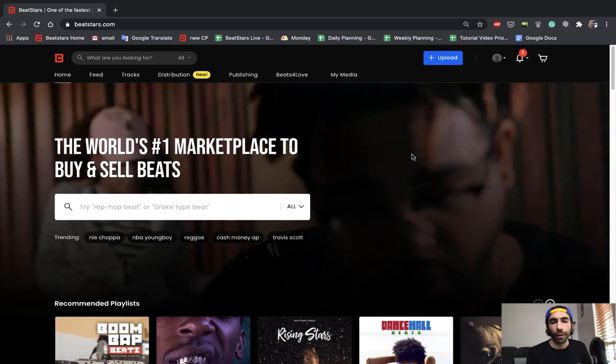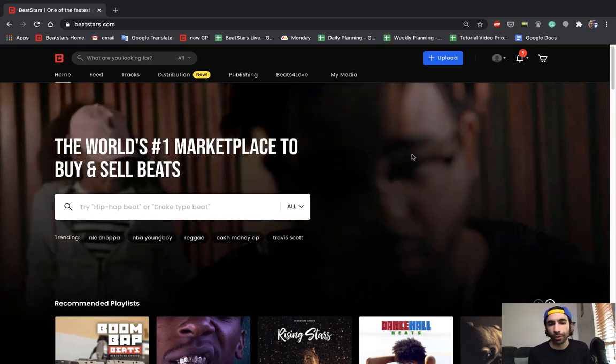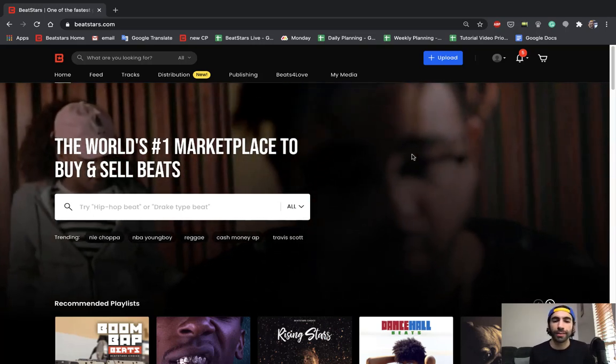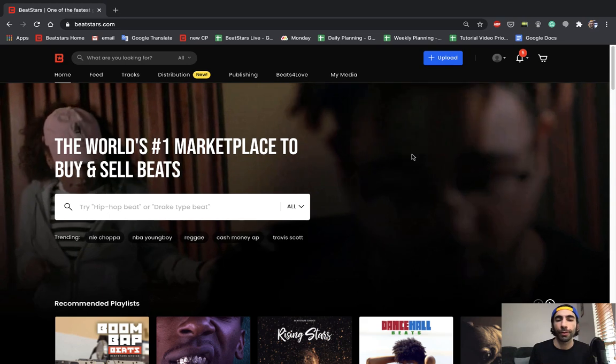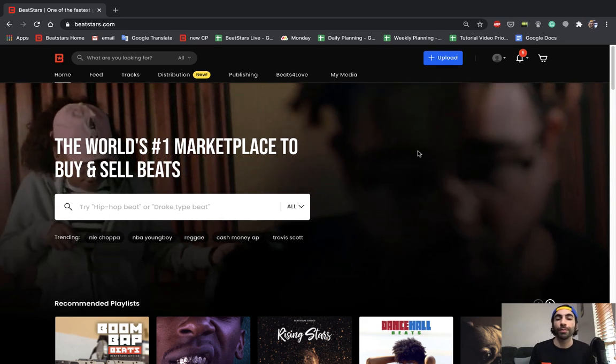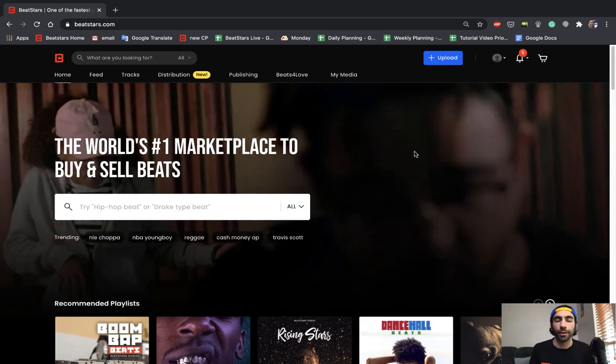What's up BeatStars family, I'm Jamil. Today I'm going to show you guys how to connect your PayPal and Stripe accounts so that you can receive payments on BeatStars.